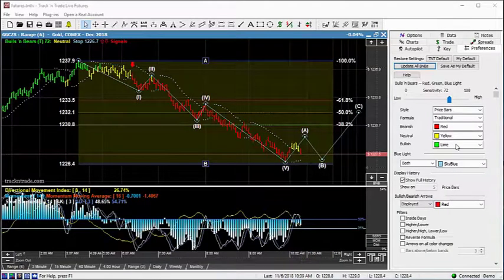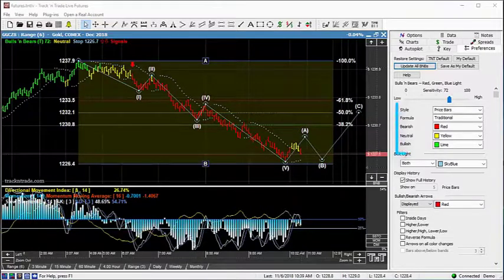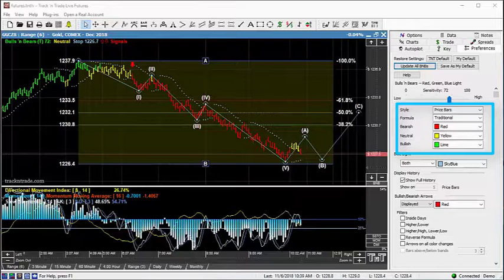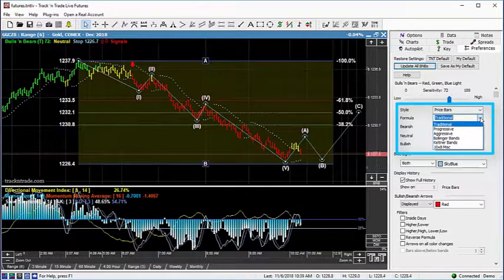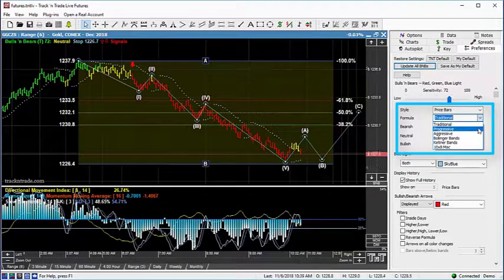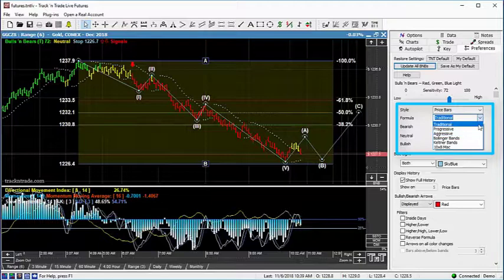Within the Bulls and Bears, as mentioned before, we have three primary calculations used to make this determination. In this example, I'm going to show you the primary differences between these three formulas and the timeframes where each formula seems to excel.